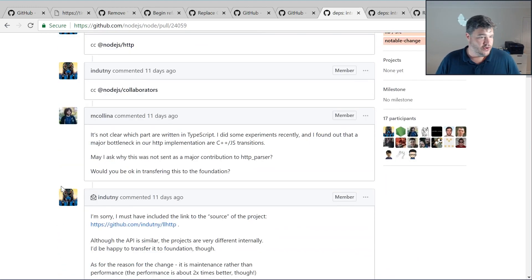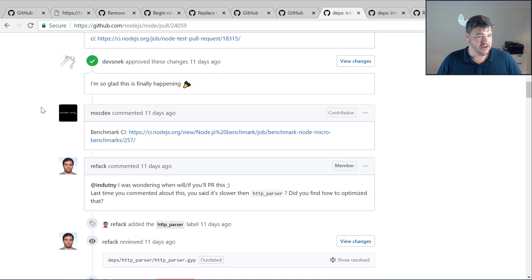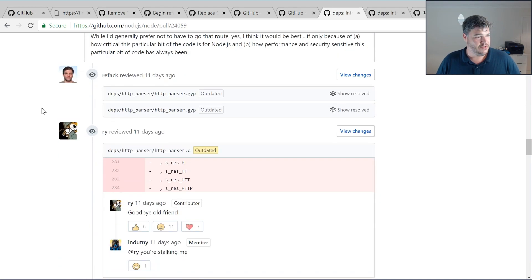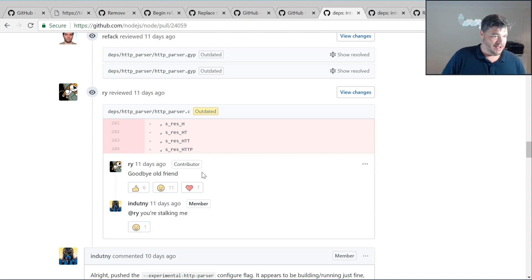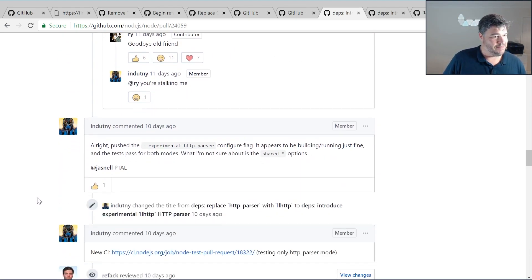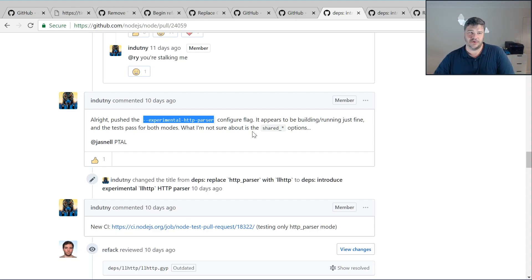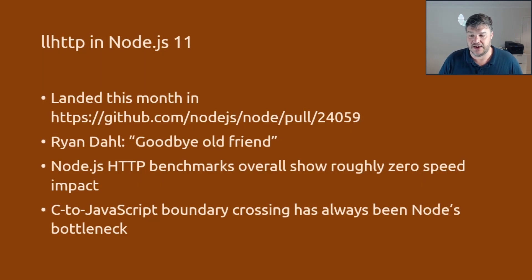There wasn't a huge amount of discussion — some back and forth, but Fedor is such an amazing programmer that there's usually very little wrong with his code. Notably, Ryan Dahl showed up and bid goodbye to his old friend HTTP parser — end of an era, 10 years later. It was landed in Node under the experimental HTTP parser configure flag, so it doesn't get rid of HTTP parser. It sits beside HTTP parser and can be switched at compile time with the experimental HTTP parser flag.